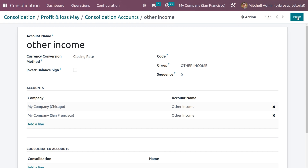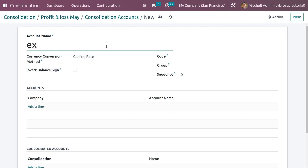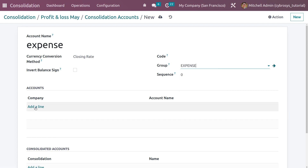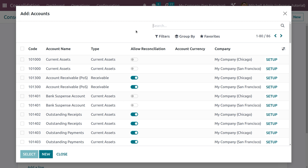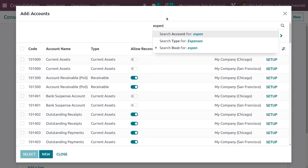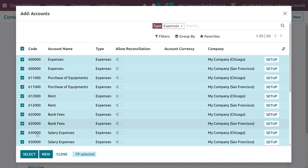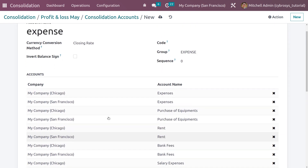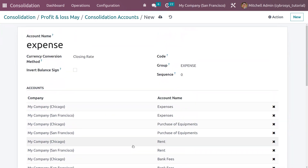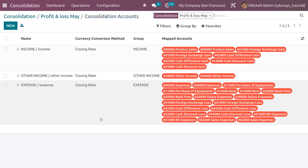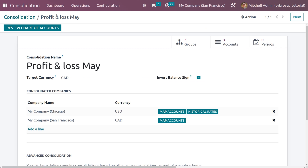After that, we need to create another account — Expense. Click New, set the account name as Expense, set the conversion currency method as Closing Rate, and choose Expense as the group. Now search for expense accounts — you will get all the expense accounts for both companies. Select them, add all the expense accounts, and save the changes.